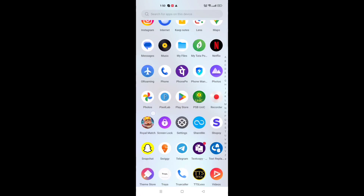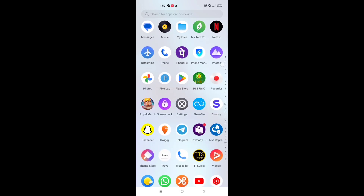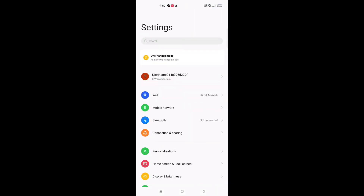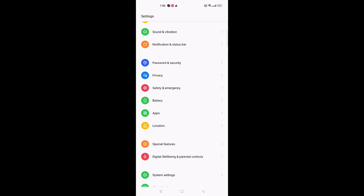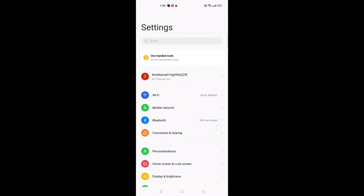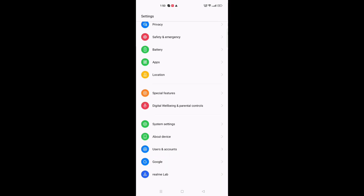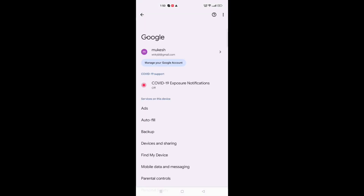Before we start, do not forget to like the video and subscribe to my channel. The first thing you have to do is go to the Settings option. Just tap on Settings, then scroll down or you can search directly in the search bar for 'ads'. Or scroll down and near the bottom you can see the Google option.